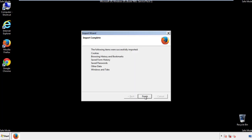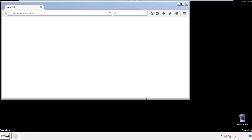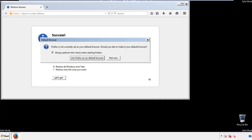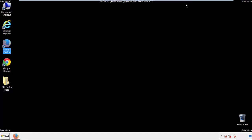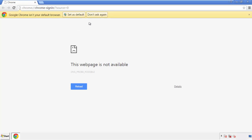Finish, and we're done with Firefox. Now for Chrome — open the application, it doesn't matter from where.